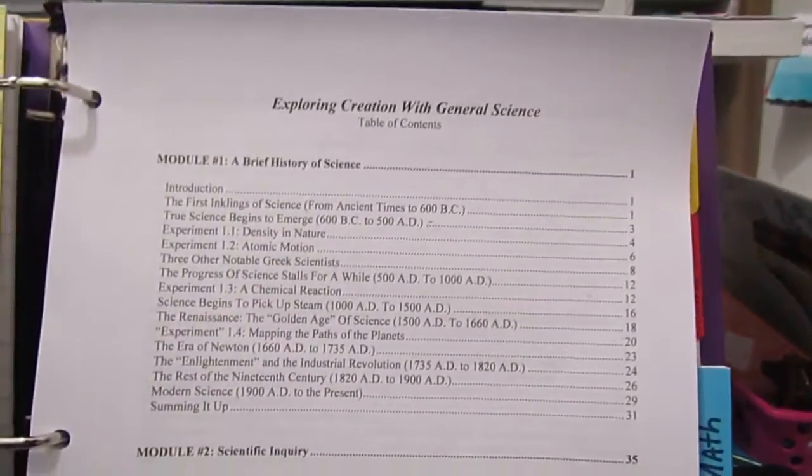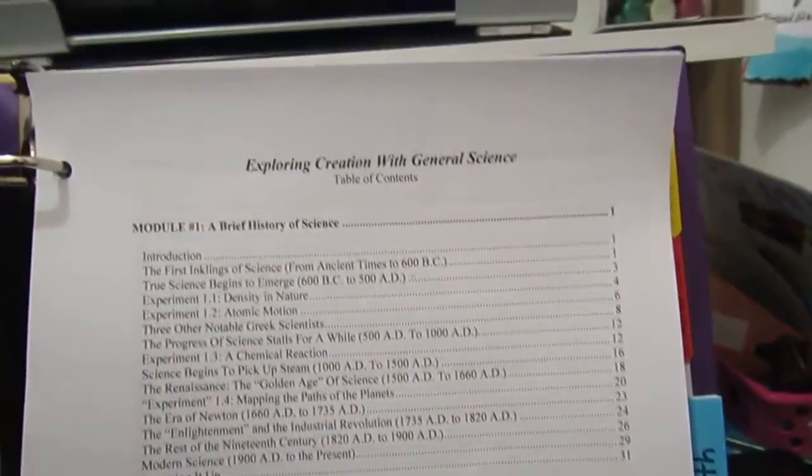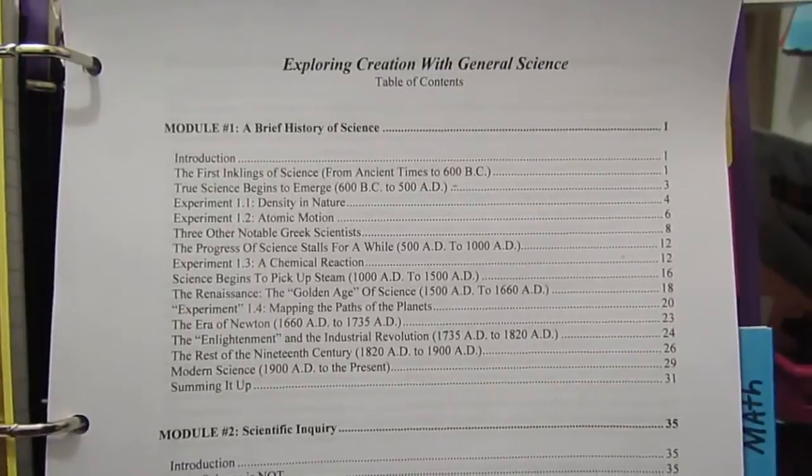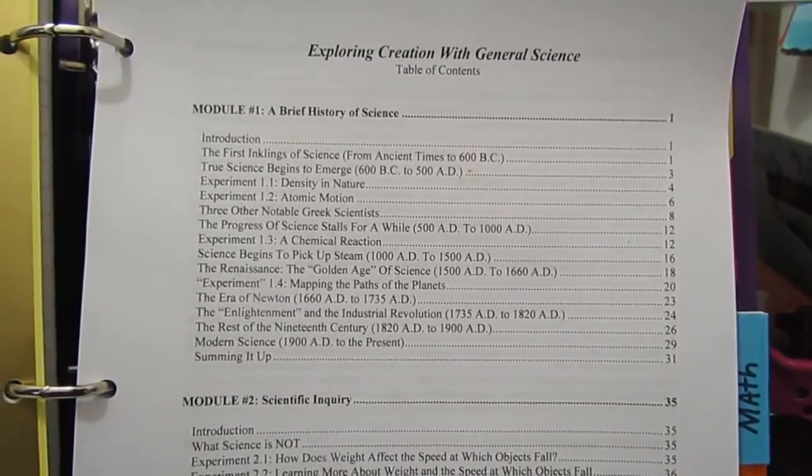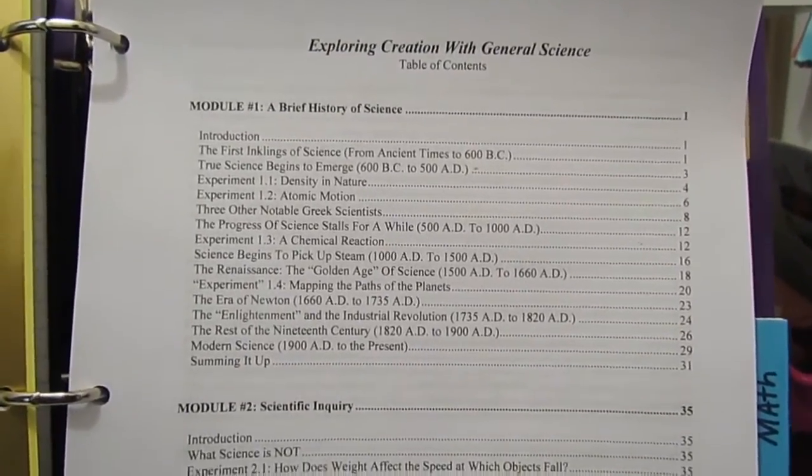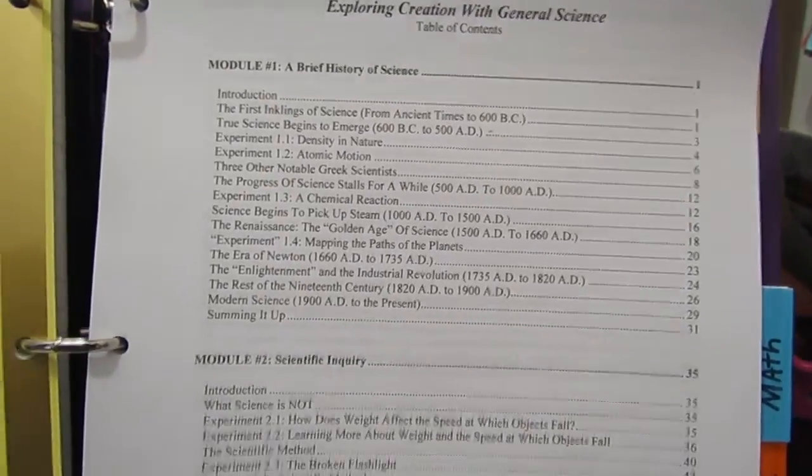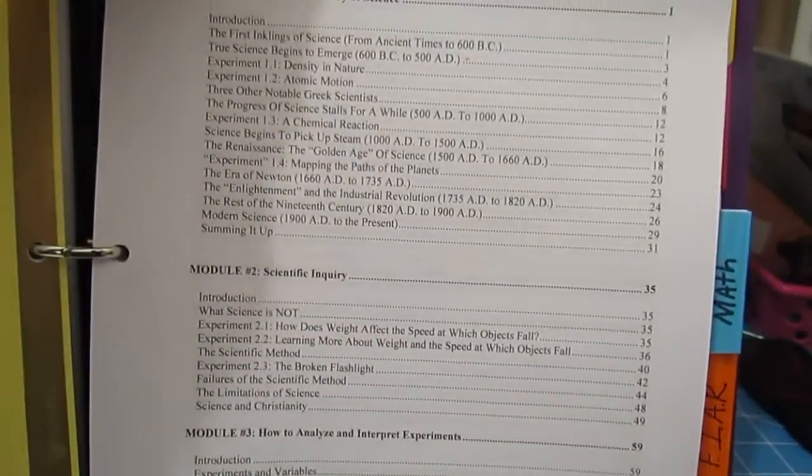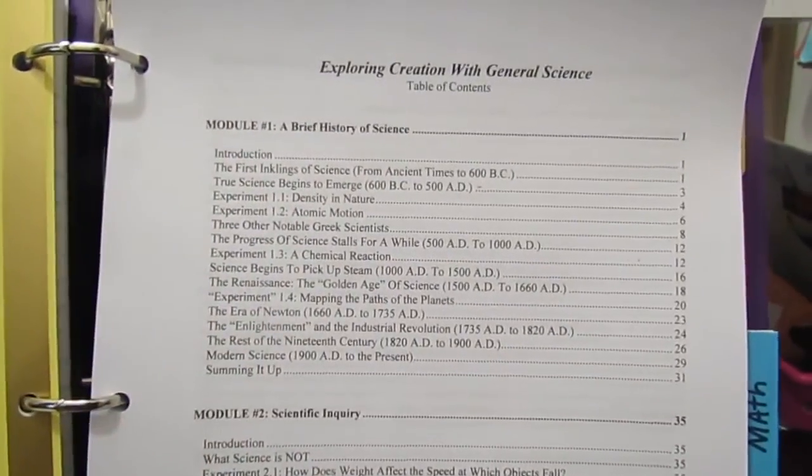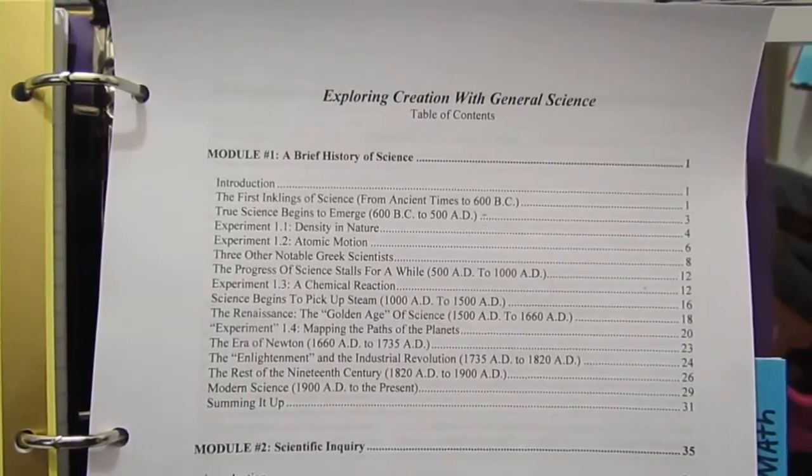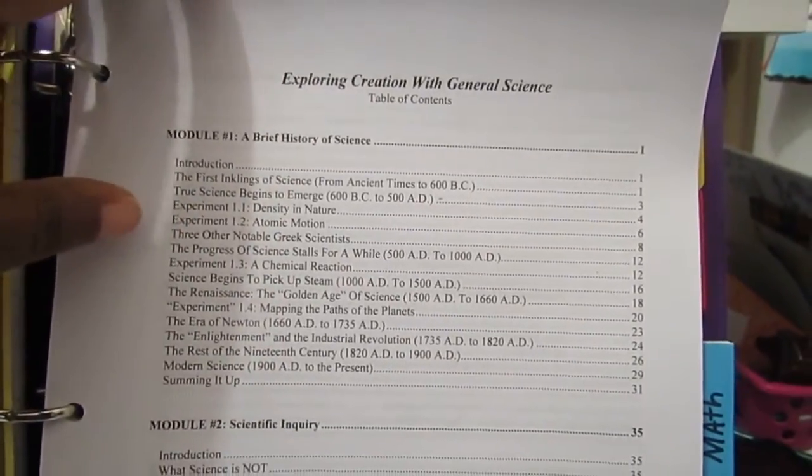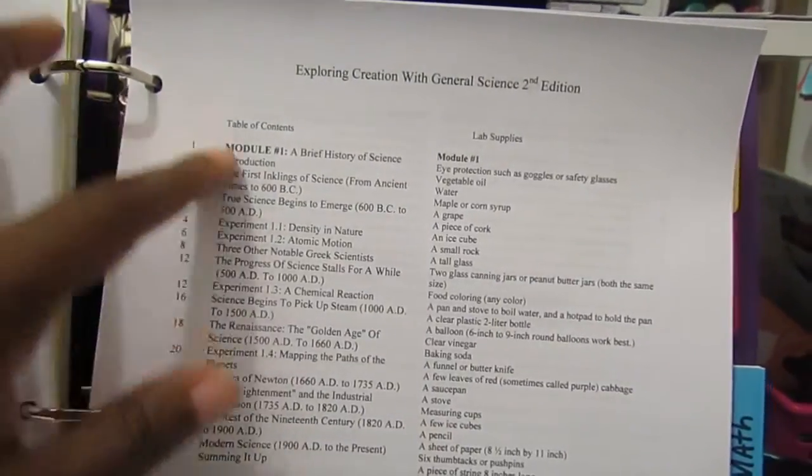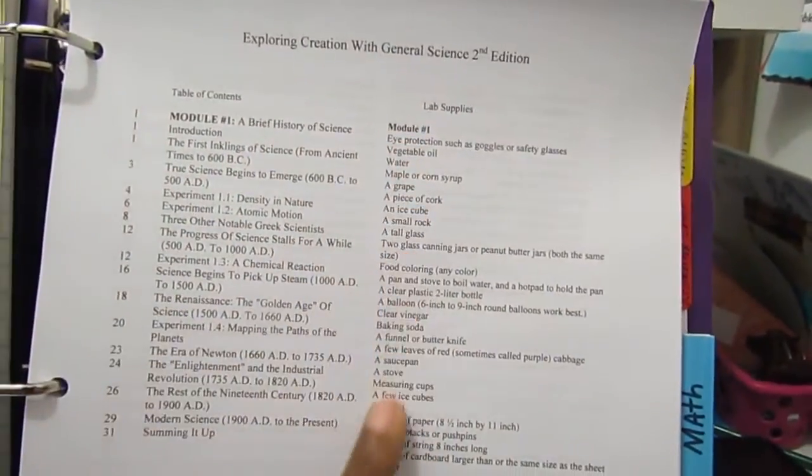Then we get to science. Like I said before, I copy the table of contents so I know if my son says he's on module one, I'll know what he should be doing if I'm working with somebody else. It helps me to know what type of books I can get to reinforce whatever it is that they're studying. The next page is another table of contents, but it has the lab supplies needed to complete each module.